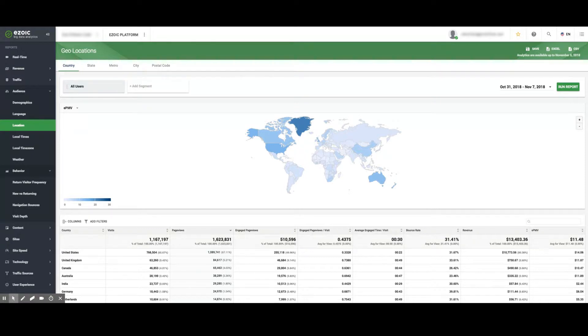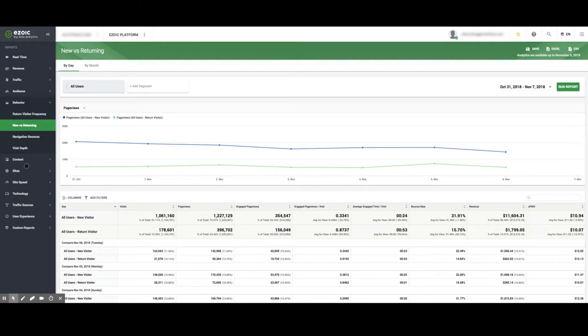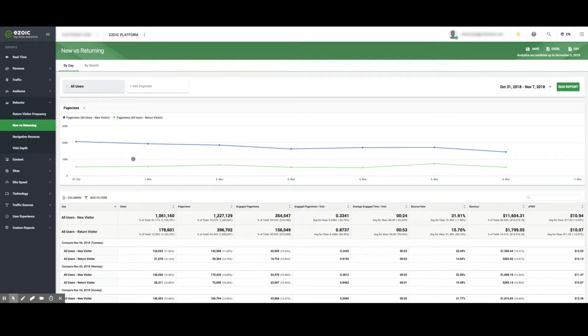In the New vs. returning visitors graph, the blue line represents new users and the green line represents return visitors. Viewing this can help publishers make decisions about how to treat new and returning visitors differently.